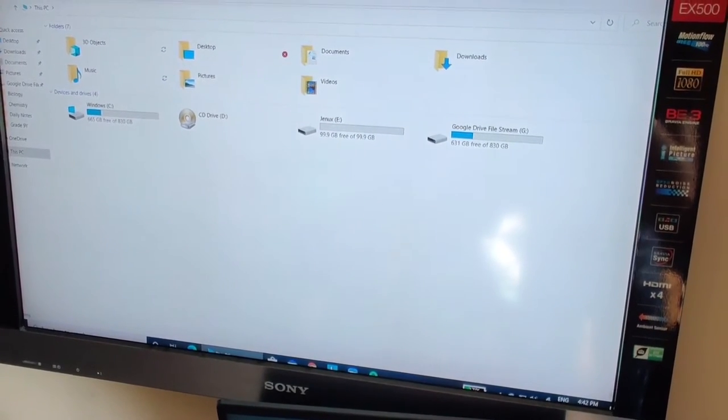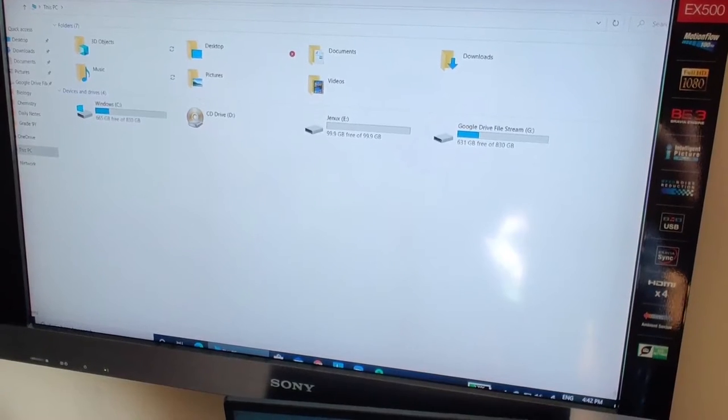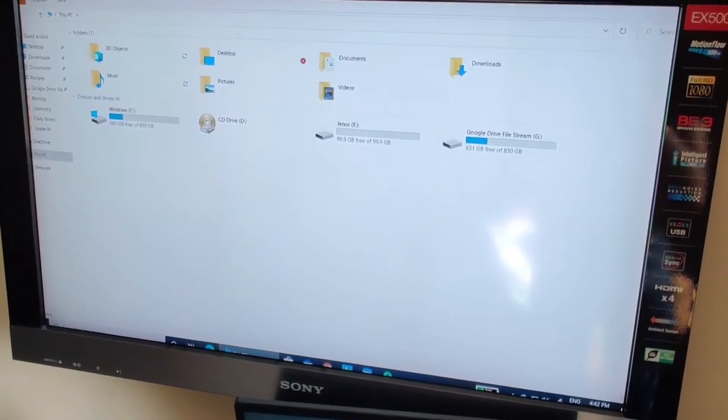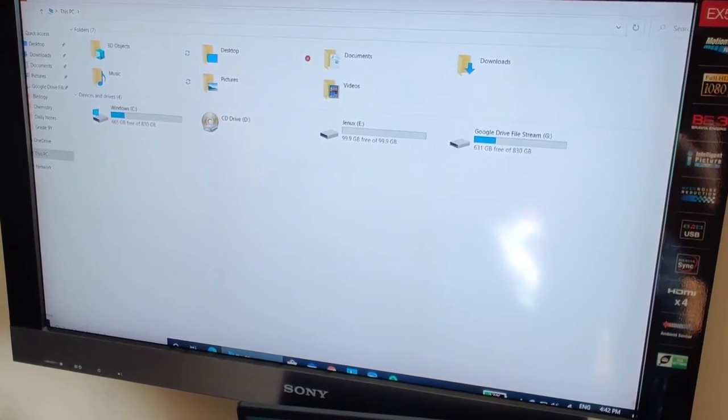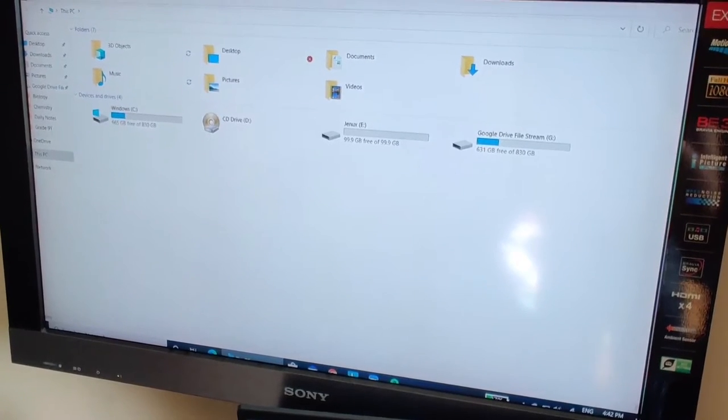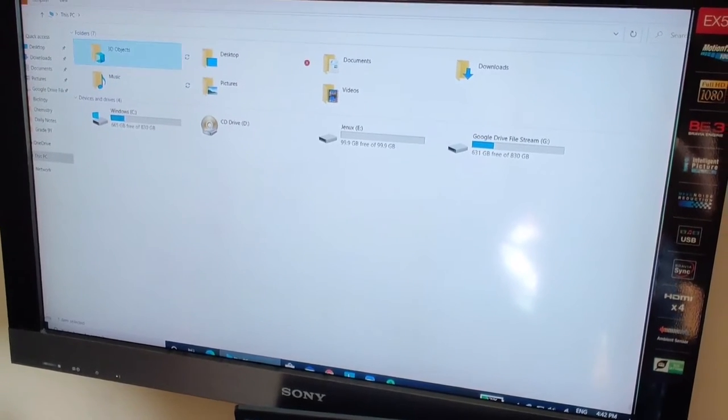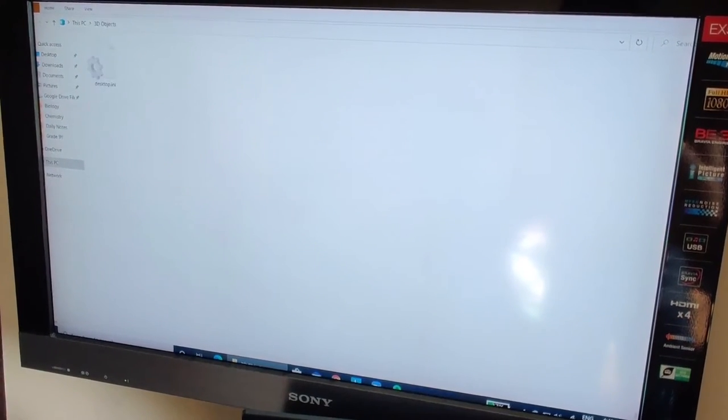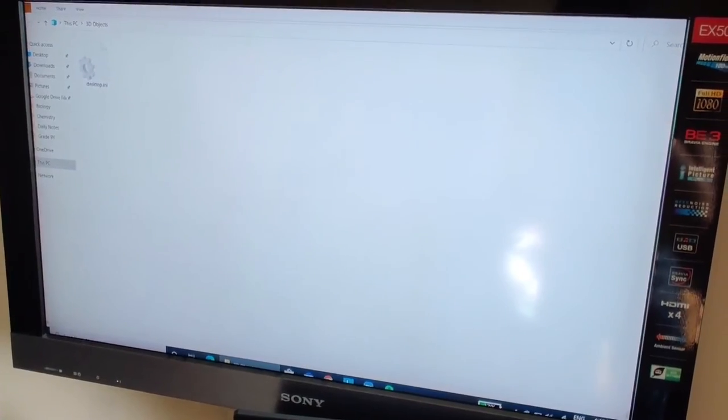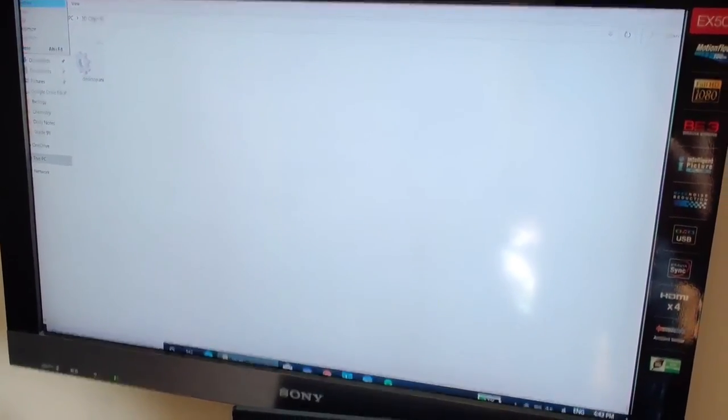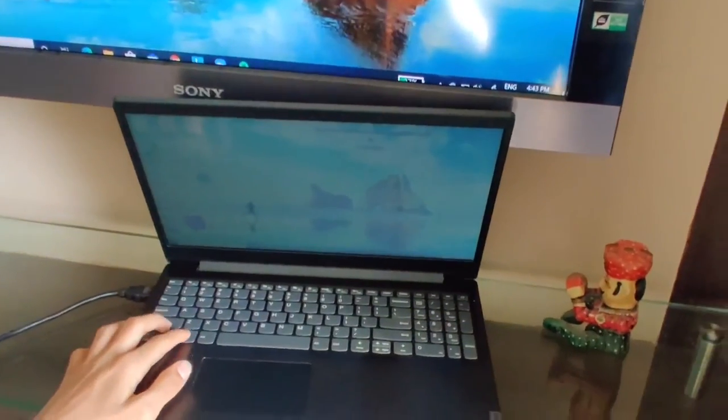It just said 'folders grouping expanded, 3D objects not selected, 1 of 11'. Yep, hard to understand that big mouthful of words. And again I can just open this, and I have only one item, that's desktop.